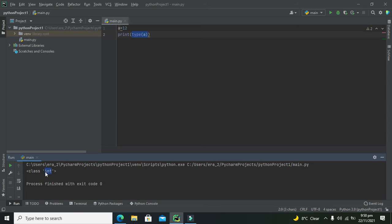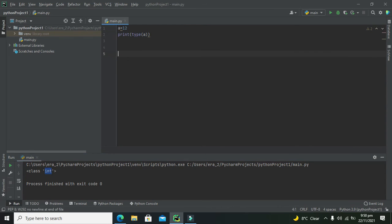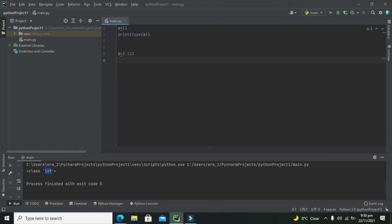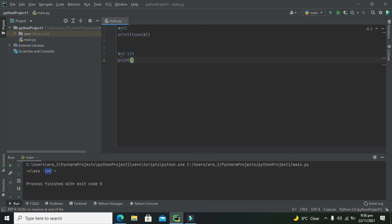It gives us the integer class or integer data type. Now we will try another example. If b equals 3.123, this is float type because decimals are float.